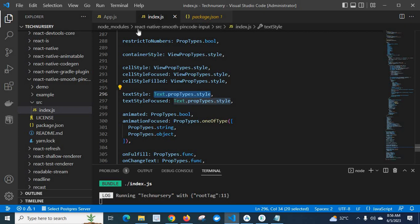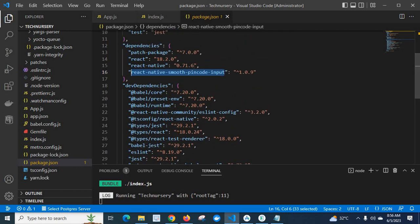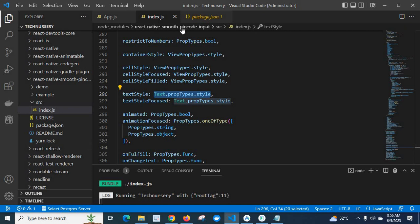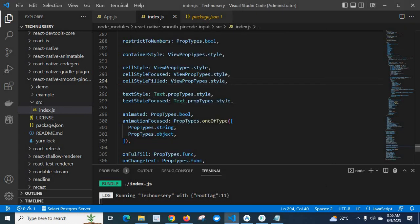So when we use this package, react-native-smooth-pin-code-input, in our React Native project — my React Native version is 0.71.6 — we will get this error. This test.propTypes.style is not defined in this react-native-smooth-pin-code-input. Because in the latest version, propTypes has been removed from the React Native framework.